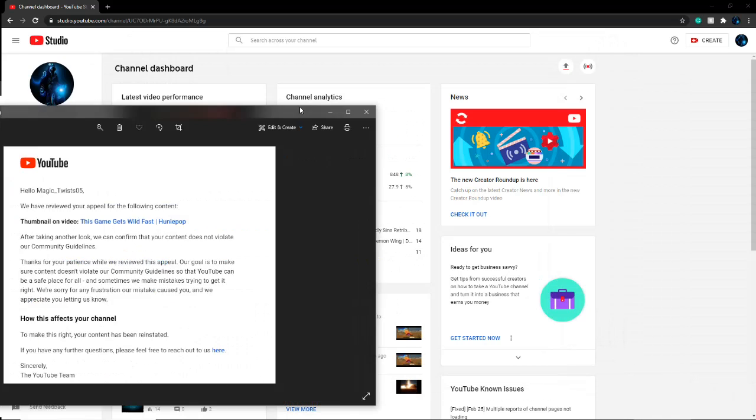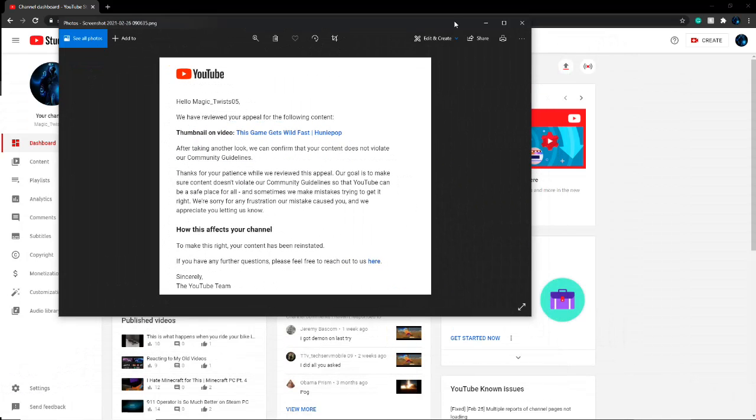And then they sent this: 'We have reviewed your appeal for the following content thumbnail. After taking another look, we can confirm that your content does not violate our community guidelines.' Bro, when I saw this this morning, I was so freaking happy.